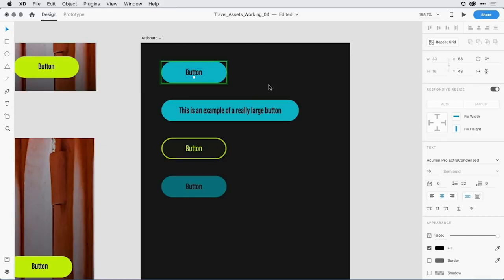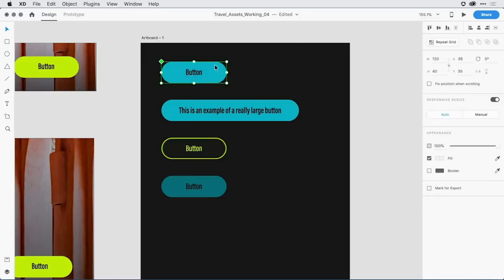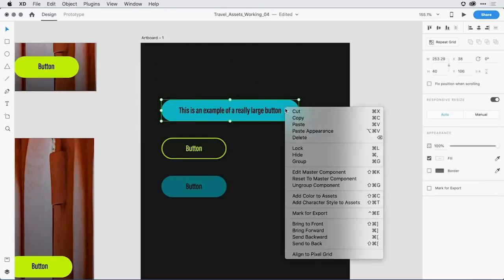Now, as I'm working, I may or may not have a master instance of all my components on the design canvas. Let's say in this example, I didn't. I'm going to go ahead and delete it off the canvas. I can come to any instance and right click on it and select edit master component.